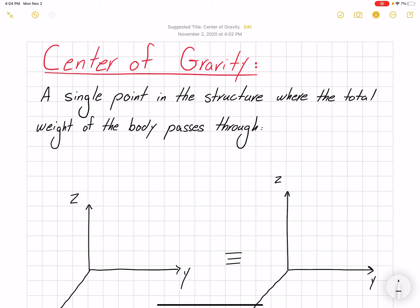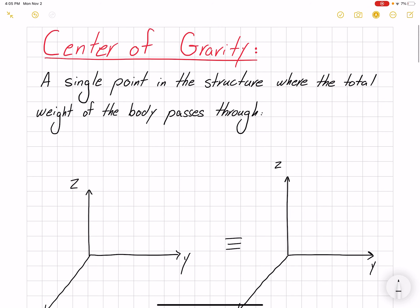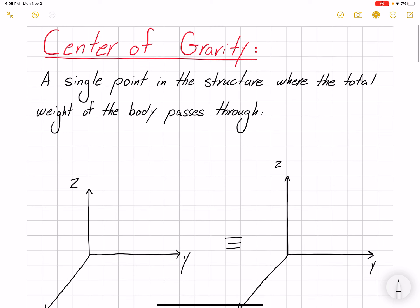Hello everyone, today I'm going to talk about center of gravity. Center of gravity is defined as a single point in the structure where the total weight of the body passes through.